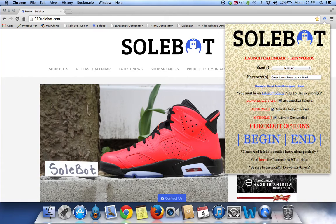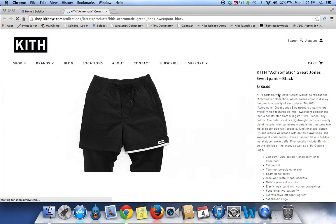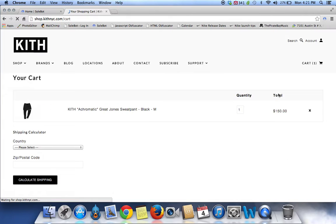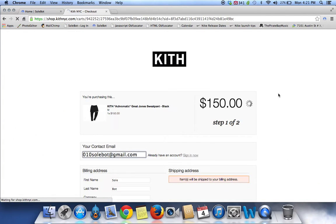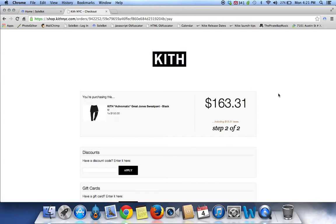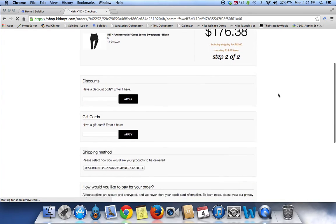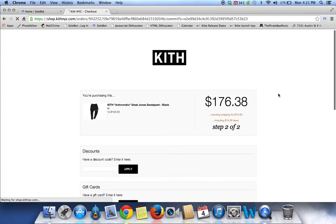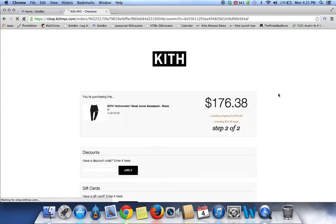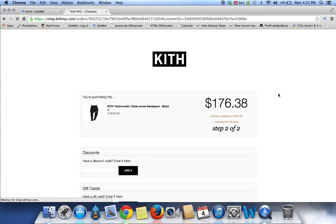The next thing you're going to have to do is head over to your latest products page for Kith and watch as it automatically adds your desired size to your cart and automatically takes you to your checkout. If the information was correct it would have automatically filled it all out. As you can see it's refreshing but it was trying to check out.